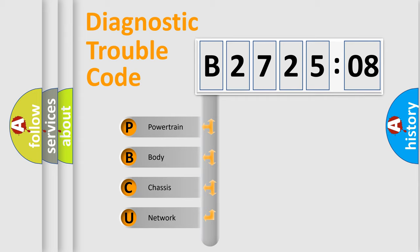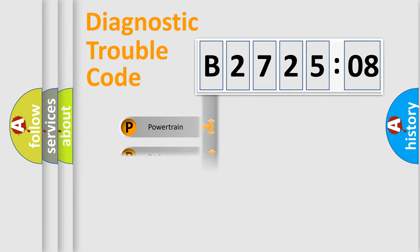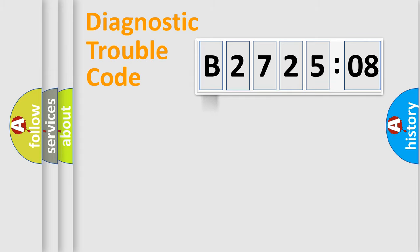We divide the electric system of automobile into four basic units: Powertrain, Body, Chassis, and Network.